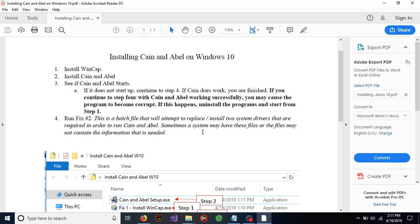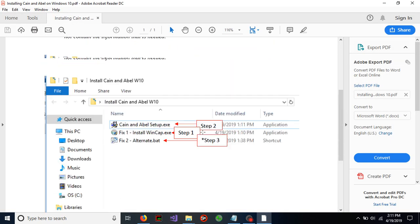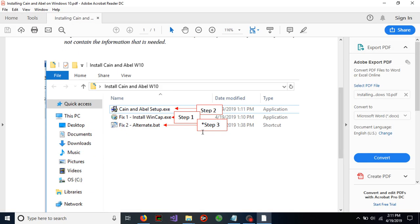Again, all that information is in here. Sorry if that is confusing, but pretty much, just like this says, step one, install wincap. Step two, install Keen Enable. If it is working, do not do step three. If it is working, do step three.